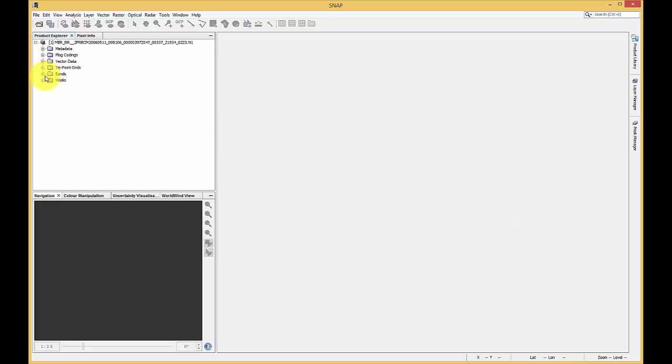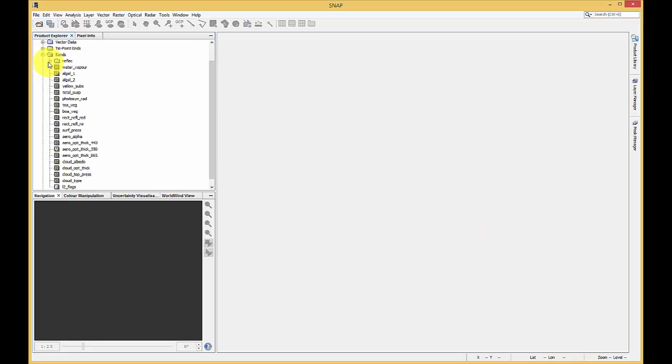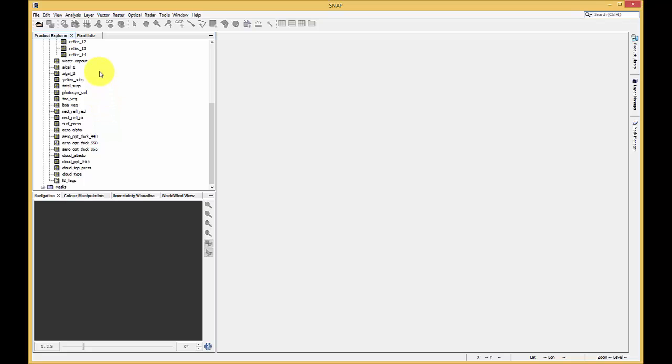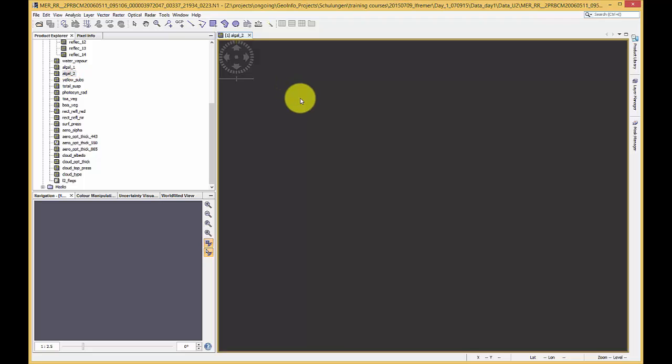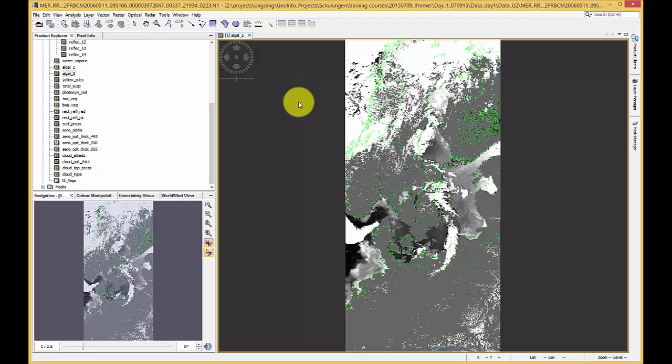This product includes the reflectances as well as some other bands. Open the Algal 2 band to visualize the amount of chlorophyll in water bodies.